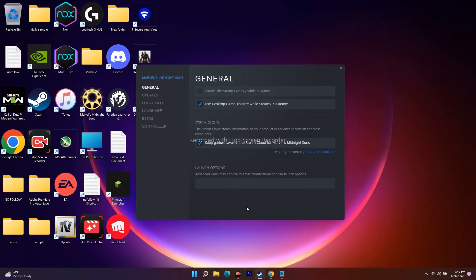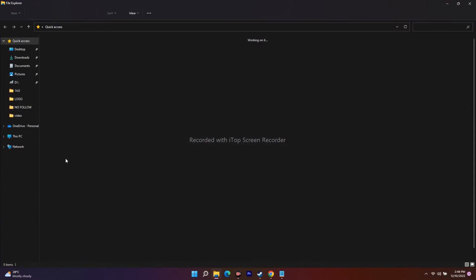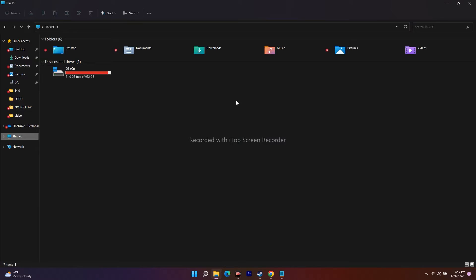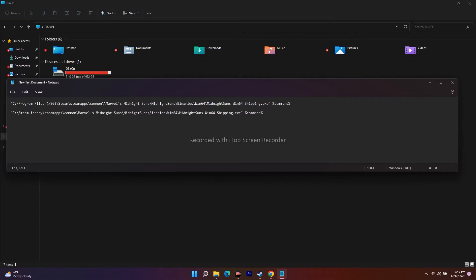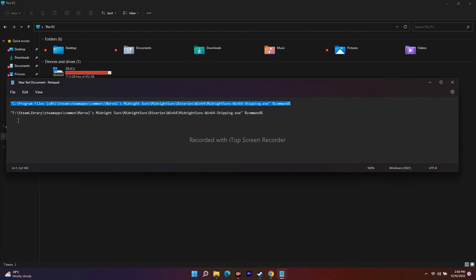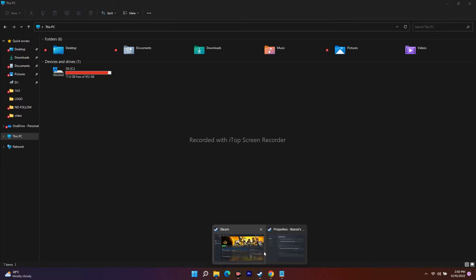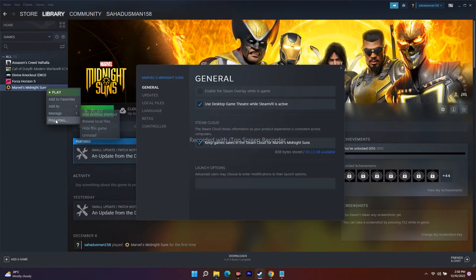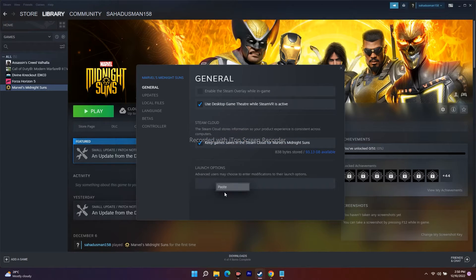In my case the game is installed on the C drive, and as you can see I only have one drive and the game is successfully installed on C. For everyone who has the game installed on C, just go to the description and copy the first command — it points to the C Program Files path. Go to Launch Options, paste that command, then close and try to launch the game.